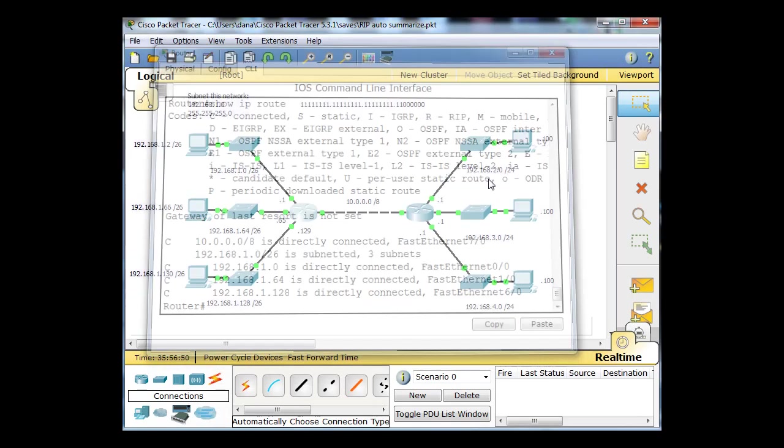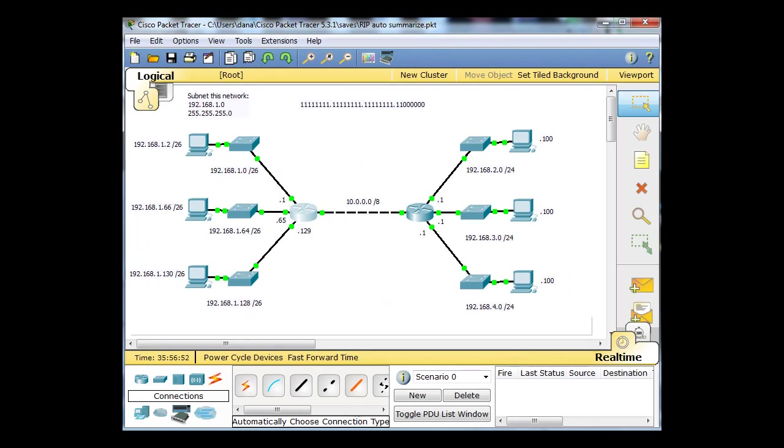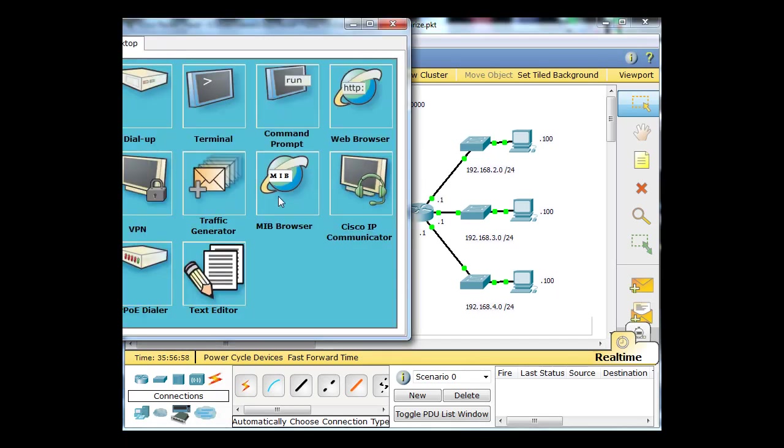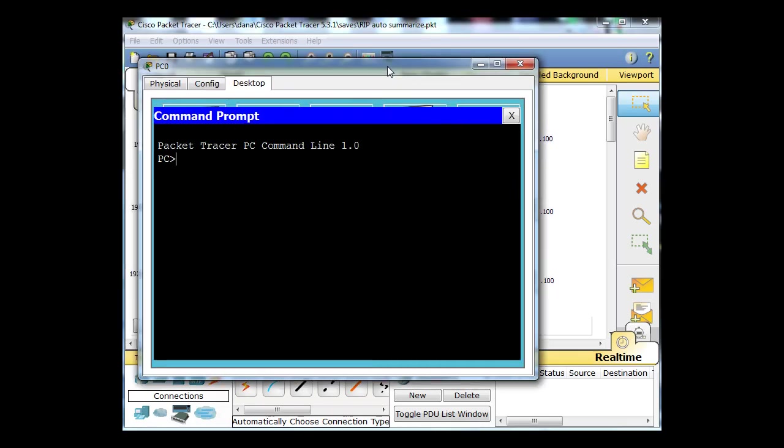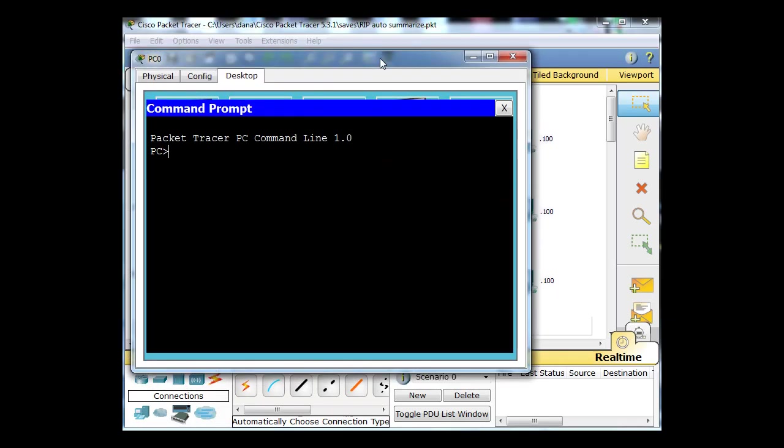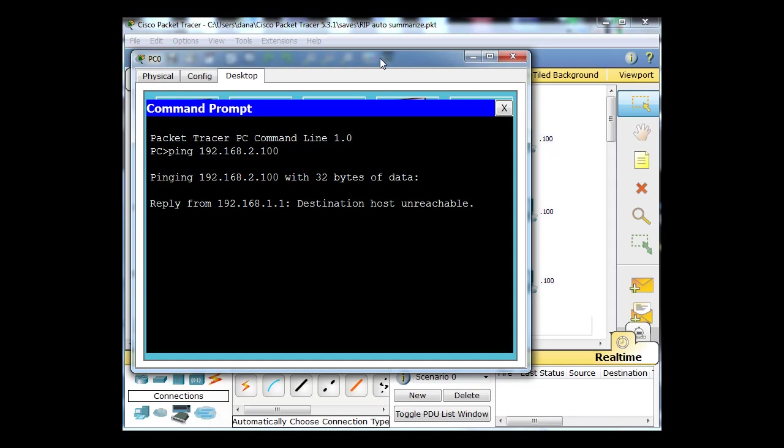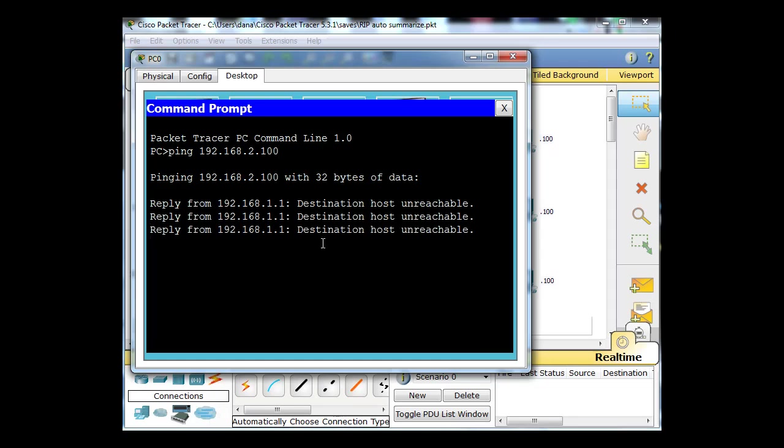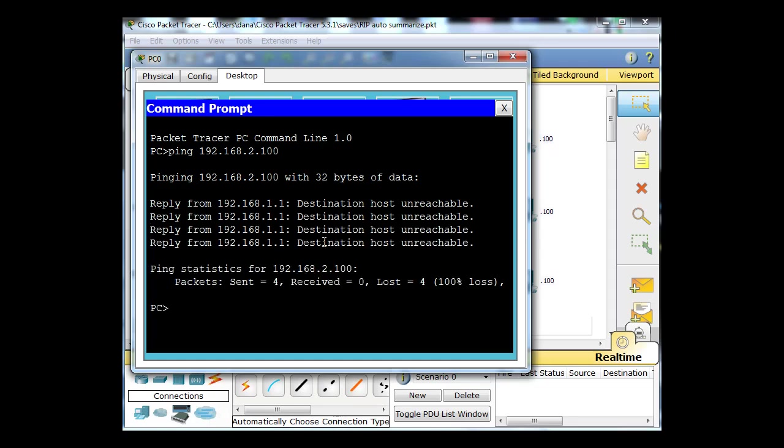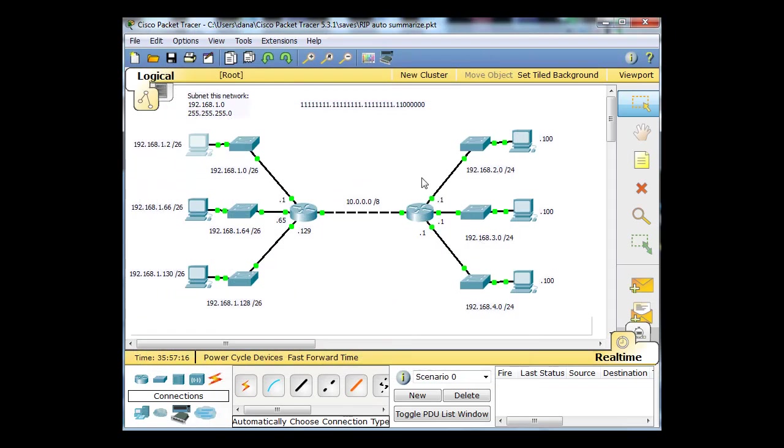We cannot ping across the network. This host at 1.2, I'll try to ping 192.168.2.100 and you'll see that it'll fail. You can see the reply from 1.1: destination host unreachable, there's no route. We're not going to be able to ping across the network if this router doesn't have a route to get to these networks. So what we'll do is we'll turn on RIP and have RIP...